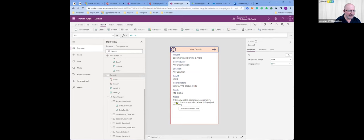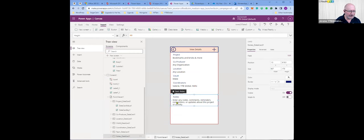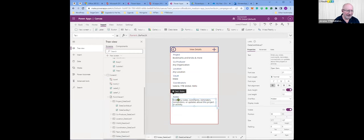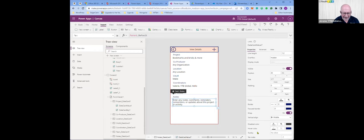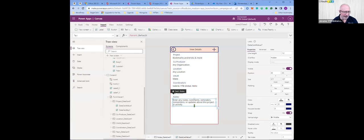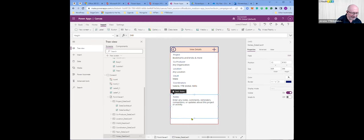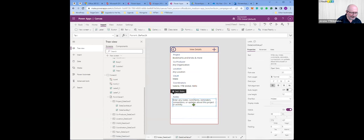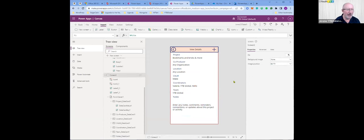One thing I'm going to change down here on the notes field — I've got line wrap on, so that's pretty good. I'll give it a little more space. I need to make the outer container bigger first, then the interior one bigger as well.